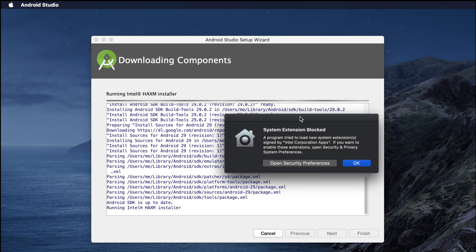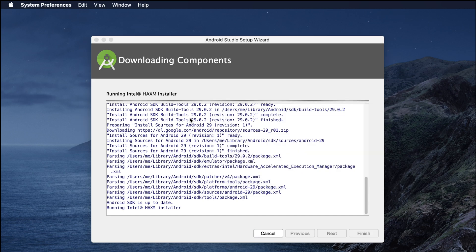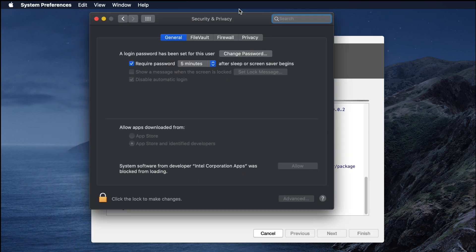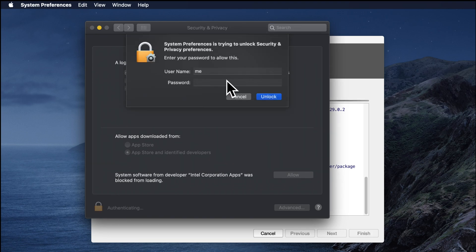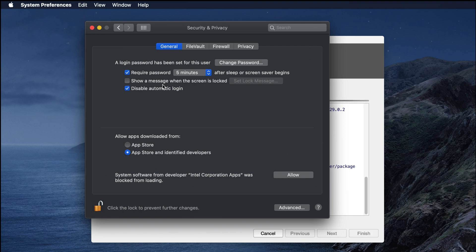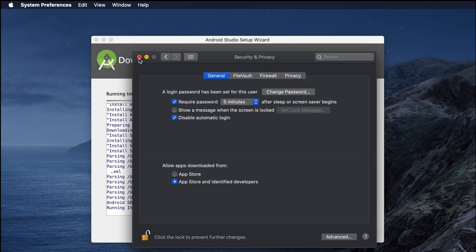Another window appears: 'System Extension Blocked.' A program tried to load a new system extension. To enable it, open Security and Privacy in System Preferences. Click there, enter your password to unlock, and then you can allow or disallow based on that. I allowed it.